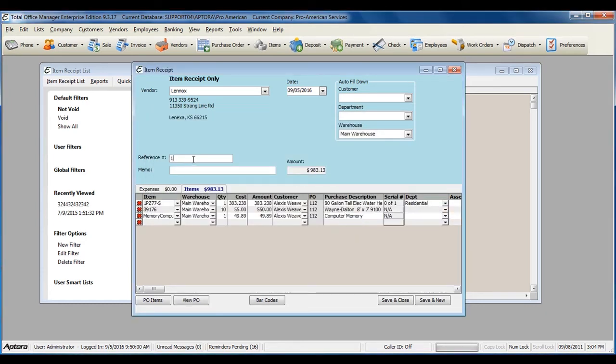Enter in a reference number for the shipment or order, and then enter in a memo for any special information that must be noted.